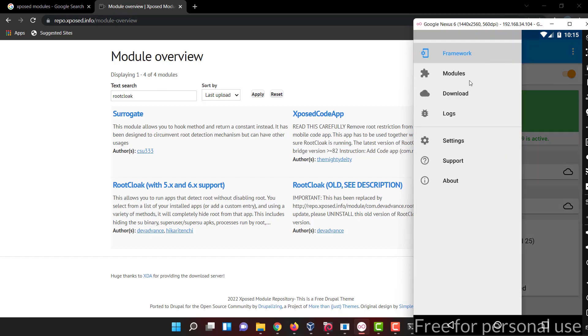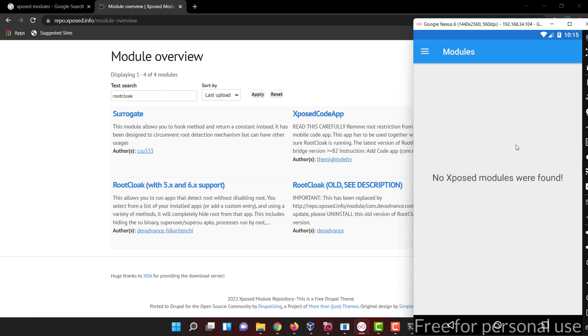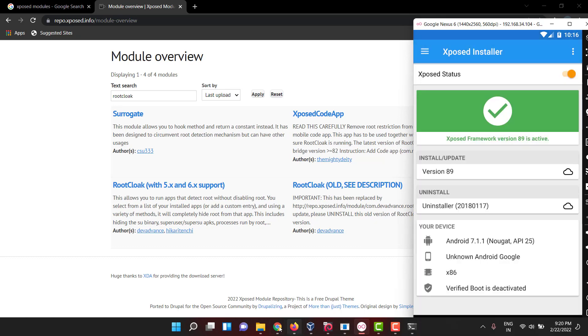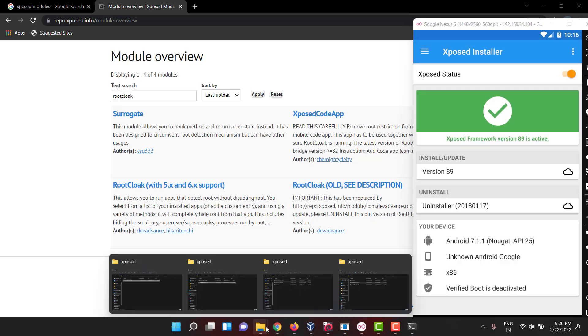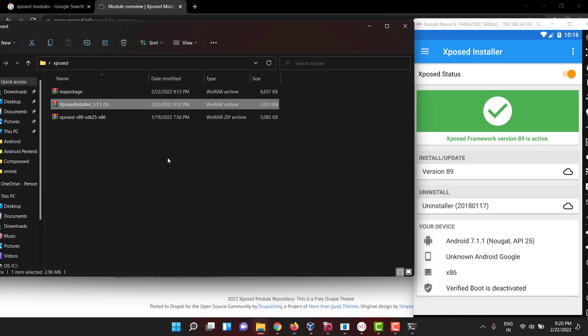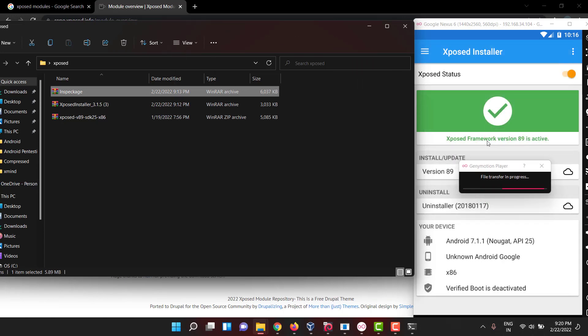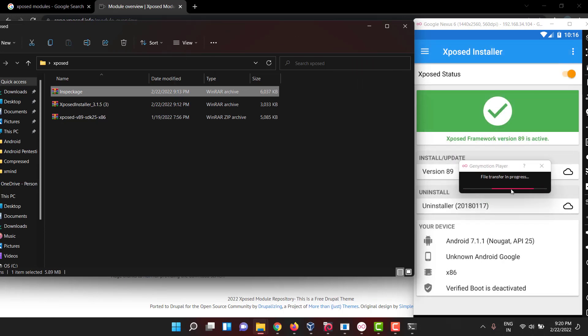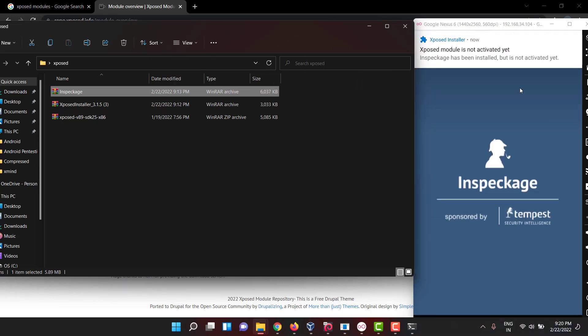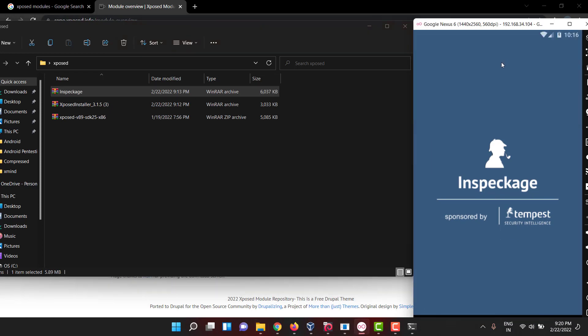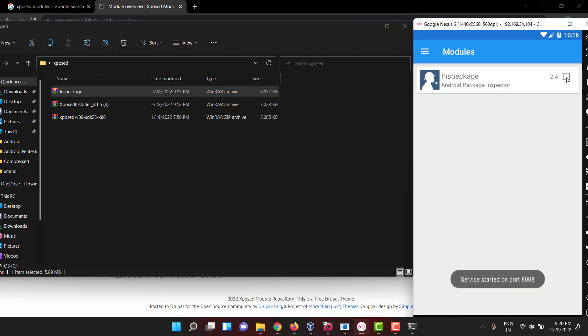Let me drag and drop the Xposed module Inspectage. I am dragging Inspectage. Now you can see it is not active. To activate it, you have to go here and click, but to activate it generally you need to reboot.